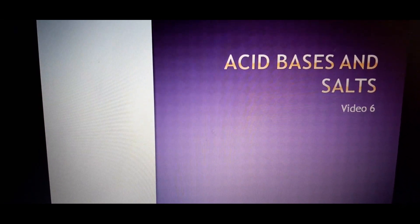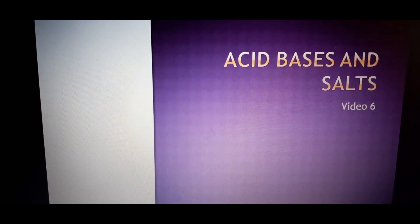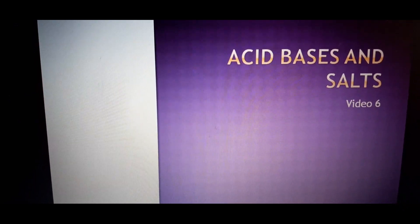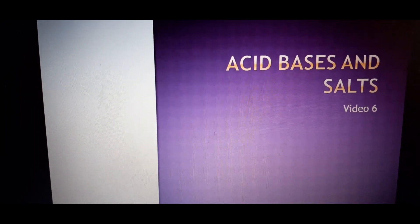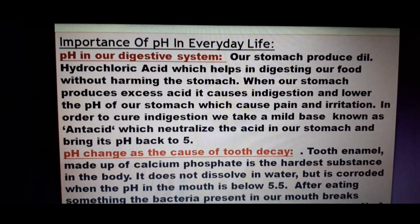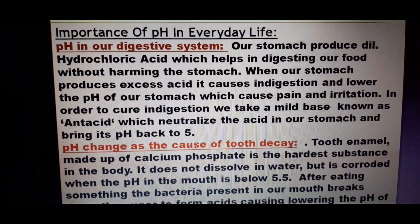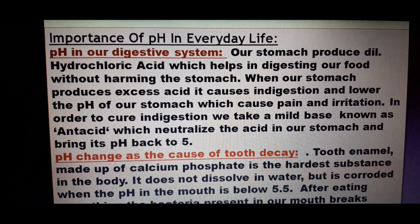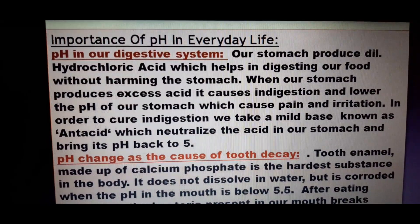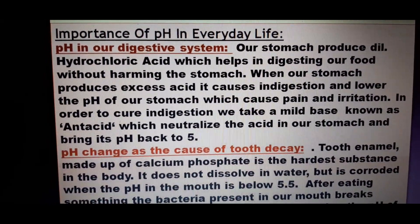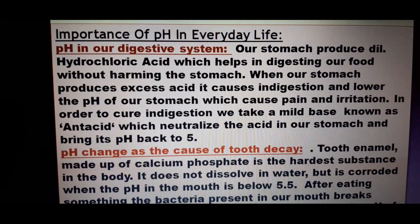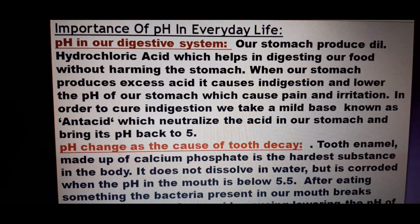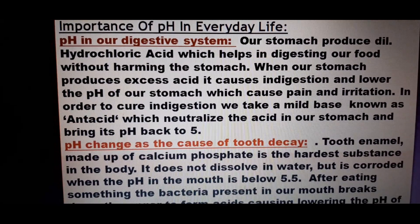In this video today we will be learning about the importance of pH in our day-to-day life. You have read about the process of digestion in class 7, so you already know that our stomach produces hydrochloric acid and it helps in digestion of our food.